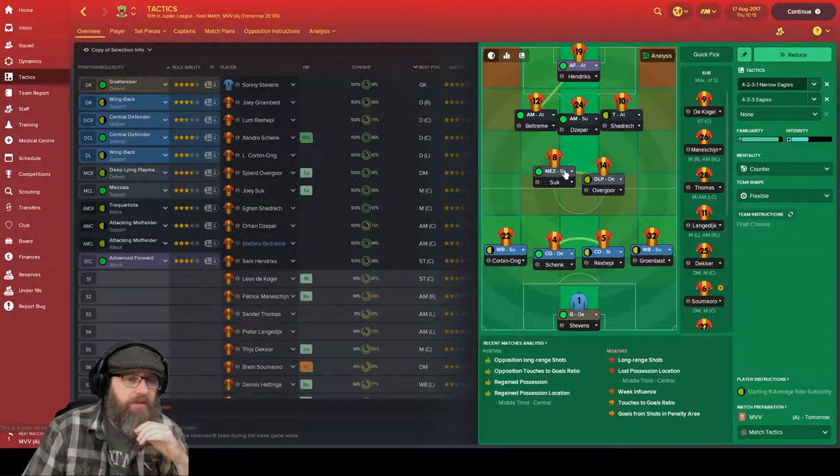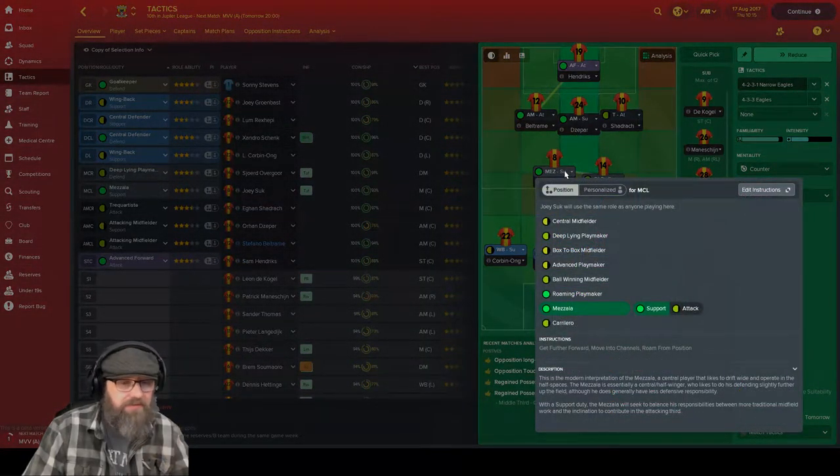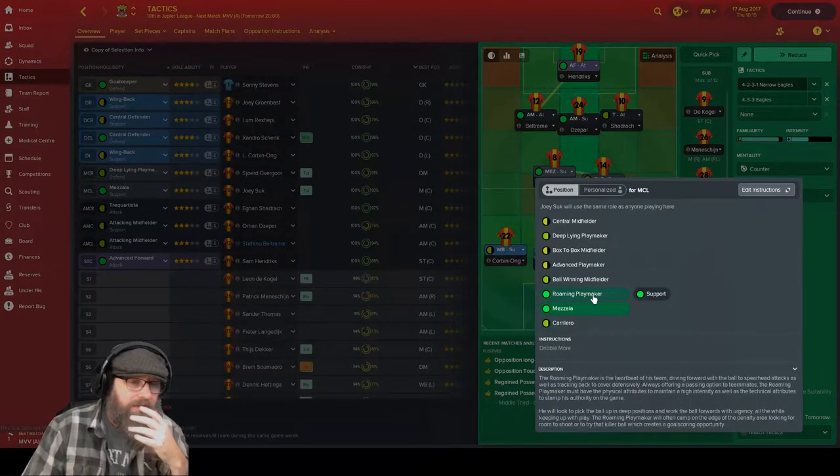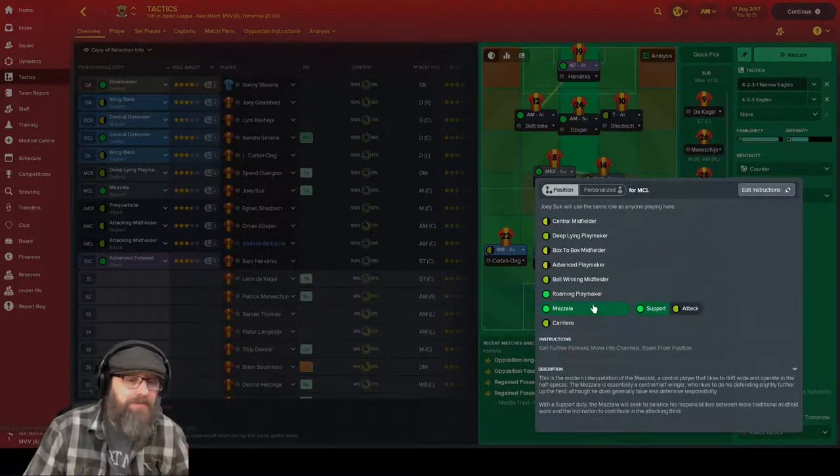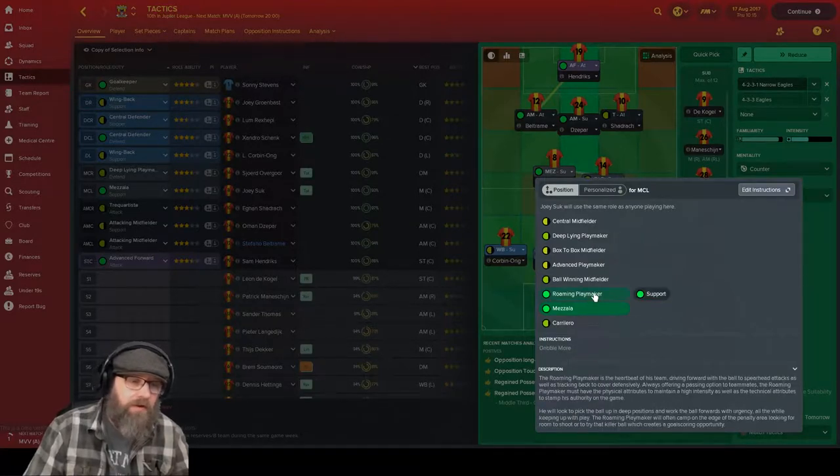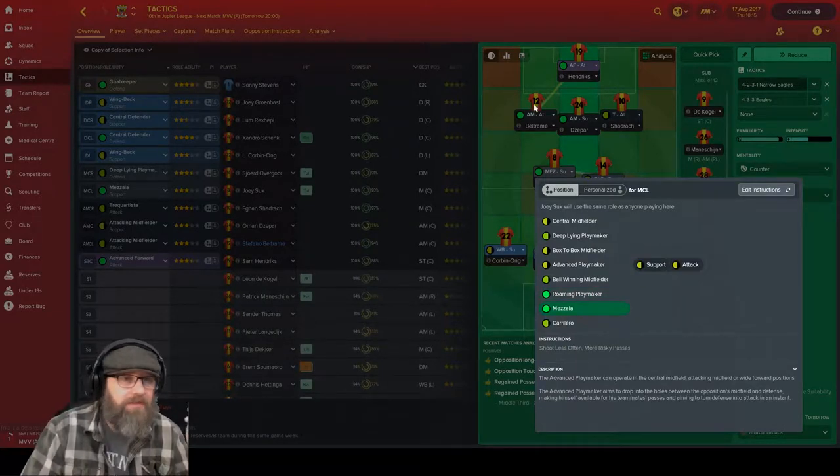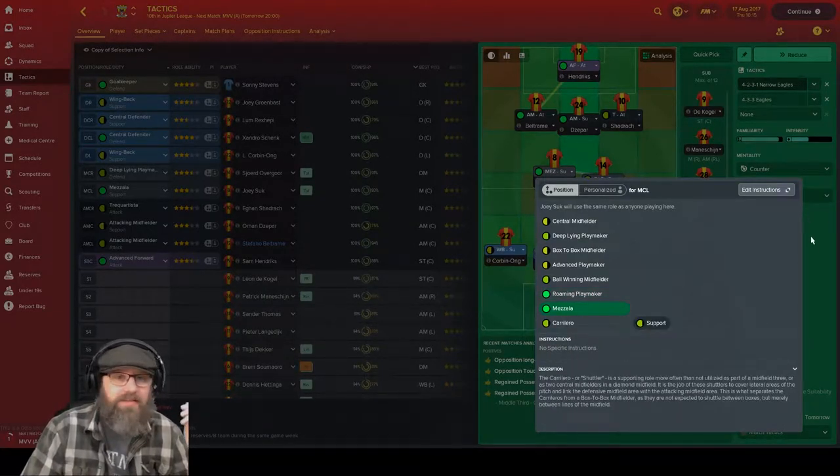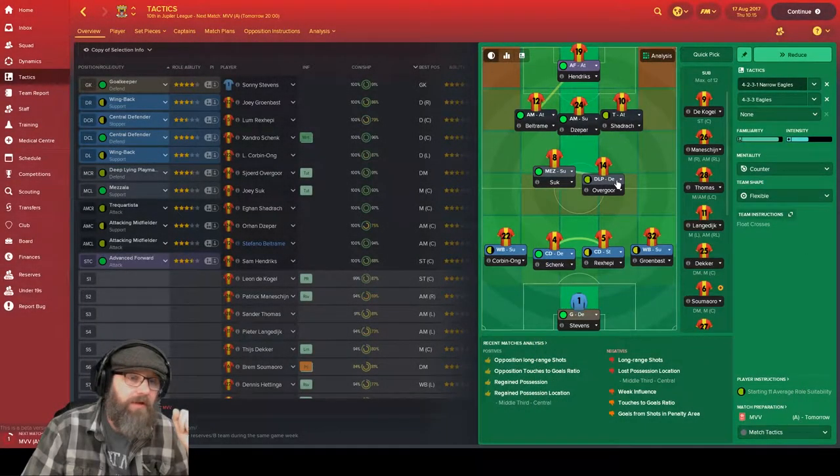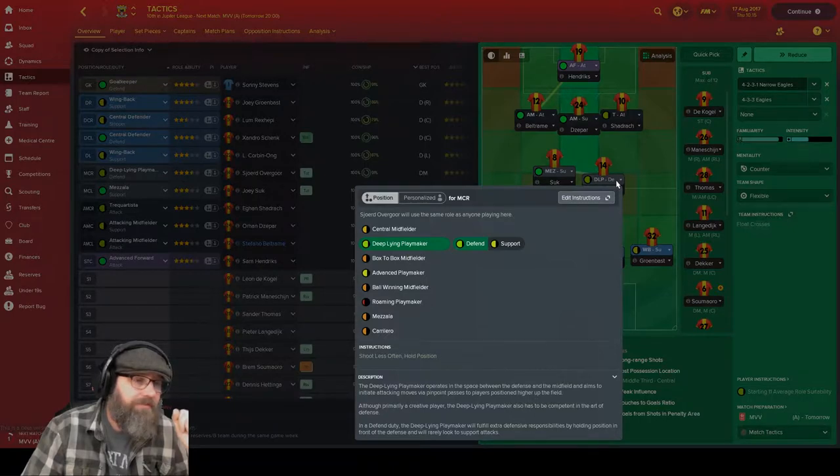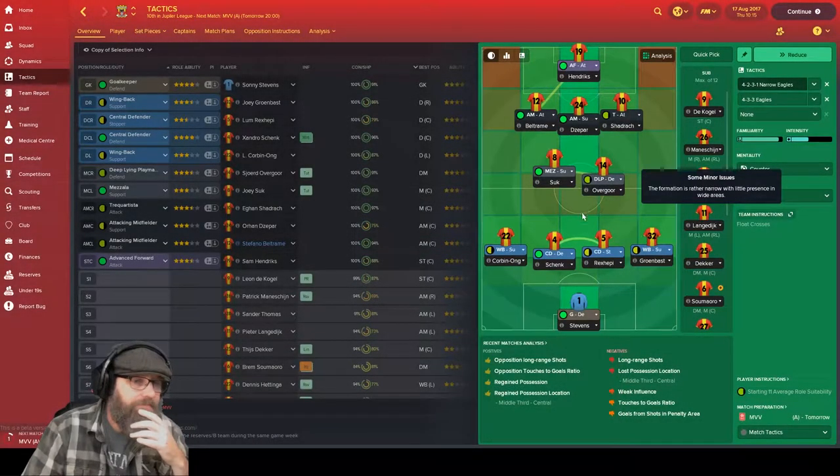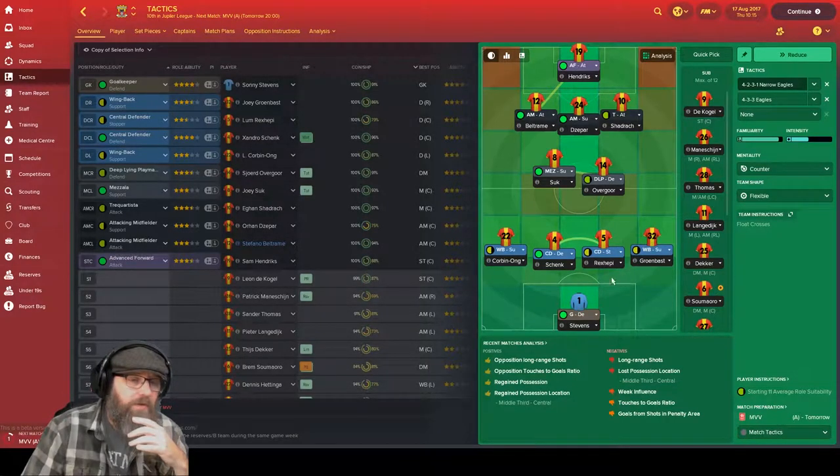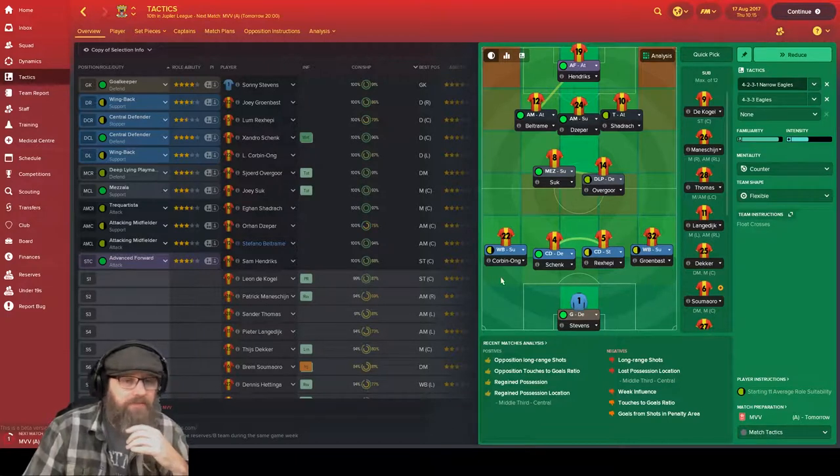Souk is playing a Mazzala just because he really likes it. It's either that or the roaming playmaker. I went with Mazzala just because he moves into channels and he'll roam from position a little bit more. Roaming playmaker just dribbles a little bit more and I'm not a huge fan of just dribbling. I prefer to dribble less and pass more. Deep-lying playmaker on defense for Overgore, Schenck on defend, Rexby as our stopper, and out as our wingbacks we have Grownbost and Corbin Ong.